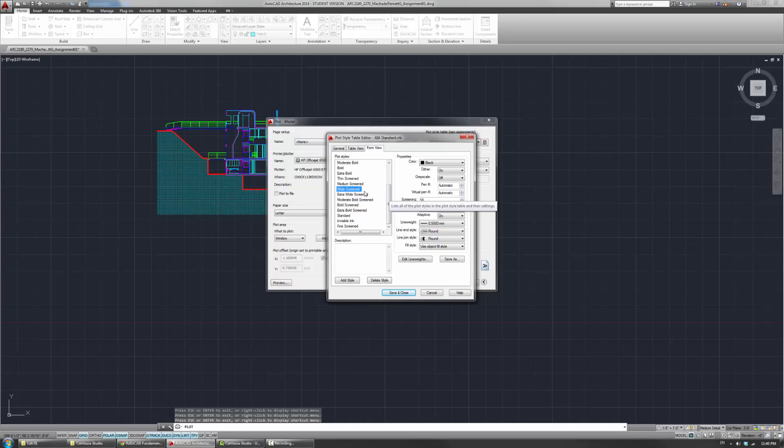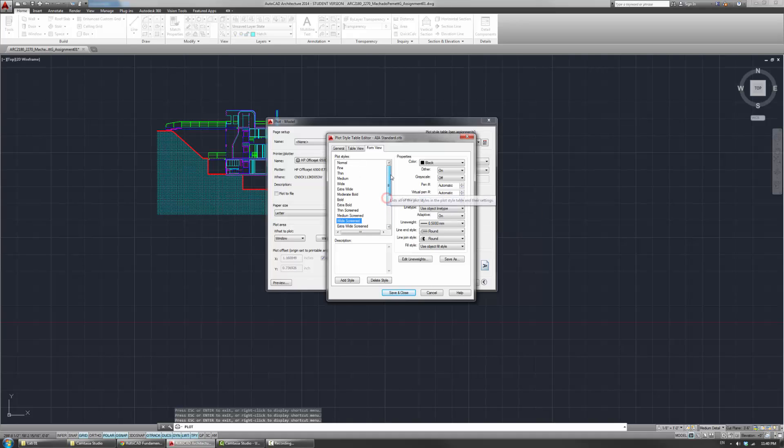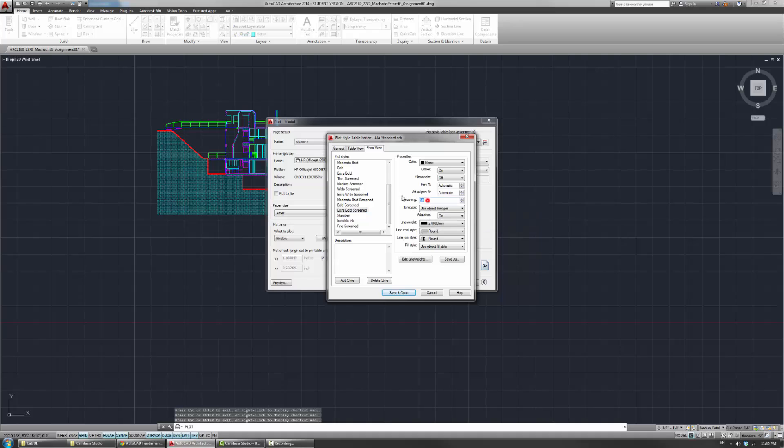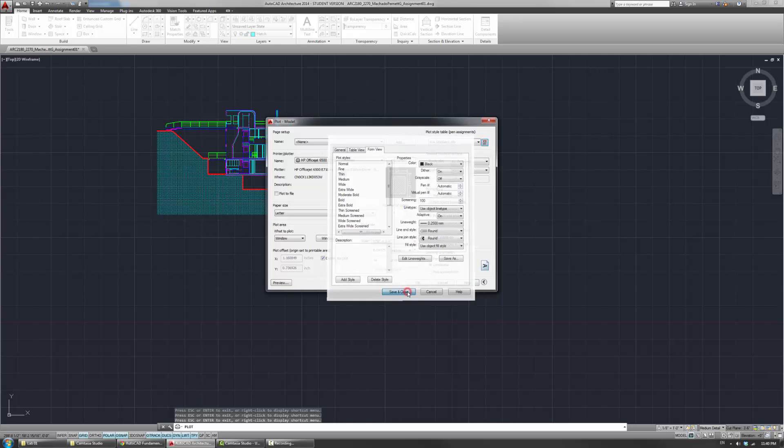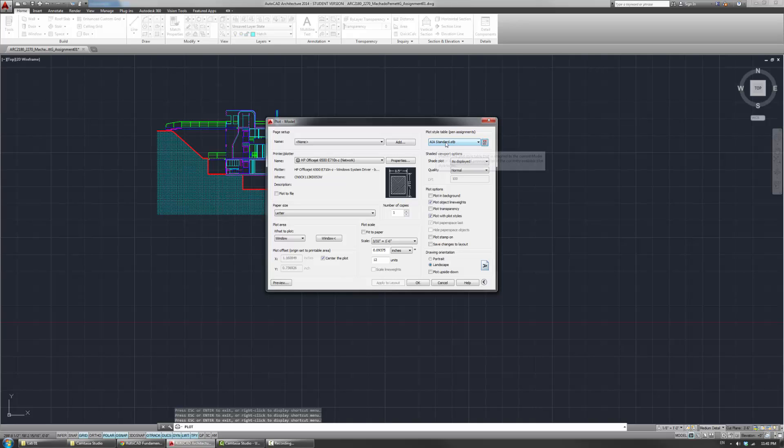So these are some of the options. You can obviously optimize these more. If you change the screening to 25, then it'll get lighter. 75 if you want something that's in the middle. But you can just look through these and sort of decide. I didn't change anything here. So you can just save and close.